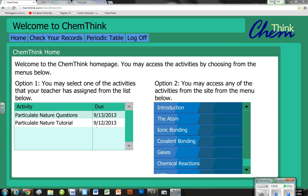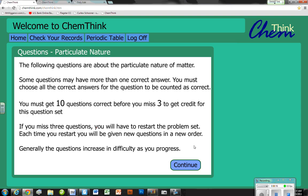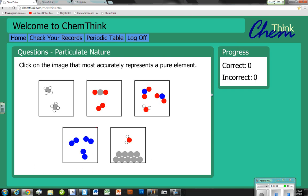The goal is to help you understand how to work with ChemThink, specifically doing the particulate nature questions, which will also give you a much better understanding of what we're doing in this chapter. You will always come to this screen first when you start an assignment. It explains that you have to get ten questions correct before you miss three, and if you miss three it will kick you out and make you start over again.